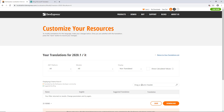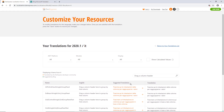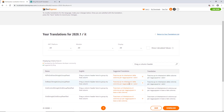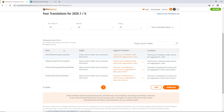In this case, the specified strings already have translations, so change the display selection from Not Translated to All. Now you'll see four strings used in our different grid controls — ASP.NET, Blazor, WinForms, and WPF. If you need, you can filter strings by platform using the .NET platform combo box above the list.